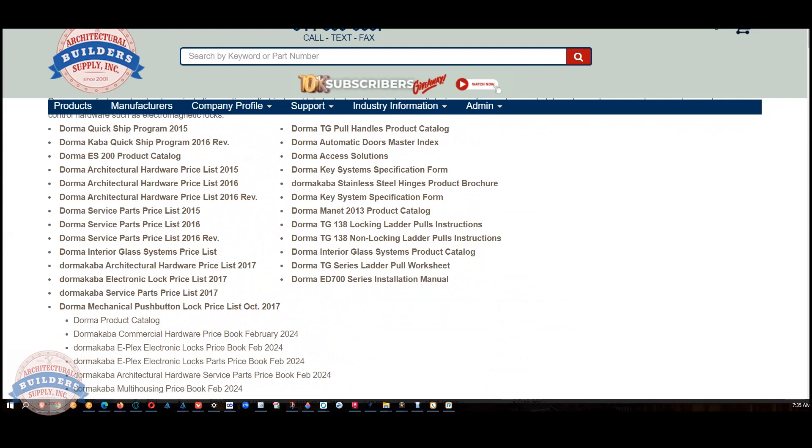If you have any questions on the DC 0146 roller latch or any other DORMA product, please let us know. Thank you.